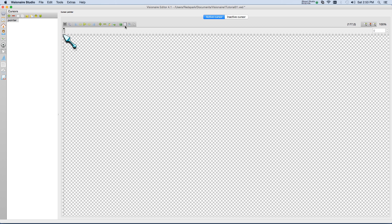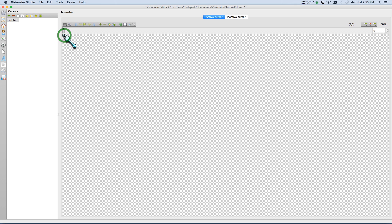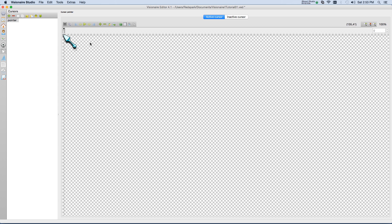Now if I use the set animation center button here, we can define the hot spot within the cursor. That's basically the spot that the user, when they click, that's the spot that the system will be testing to see if it hit what they were trying to click at.